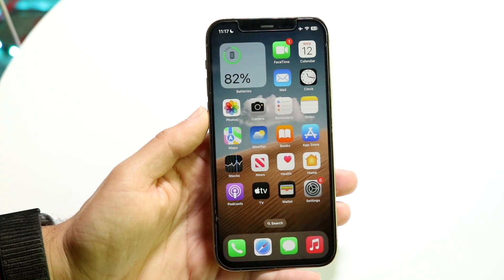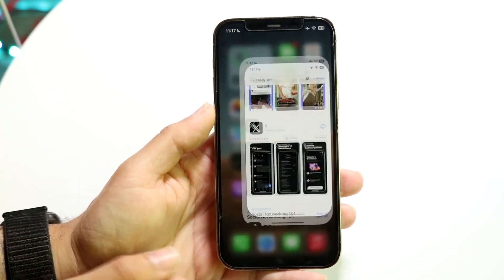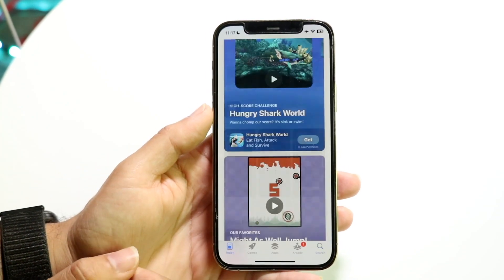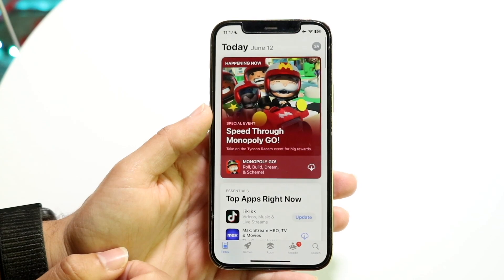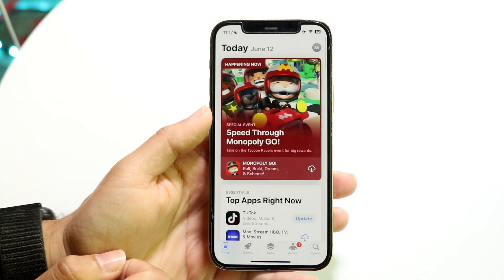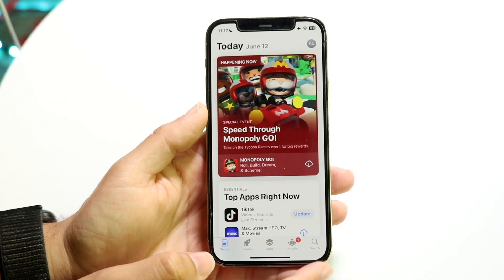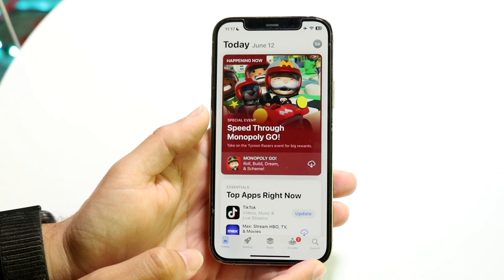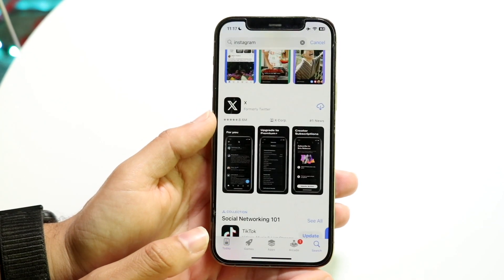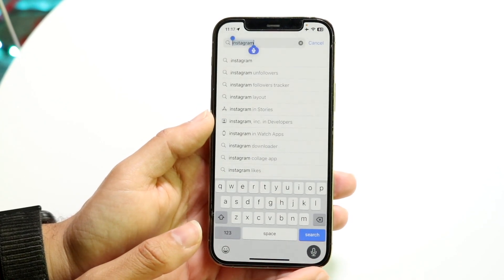The very first thing you're going to want to do is make your way over into your App Store. When you come here, click on the search bar that's at the very bottom right, and the search bar page is going to come up.